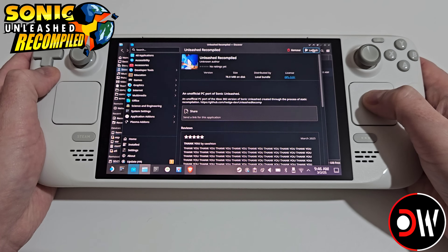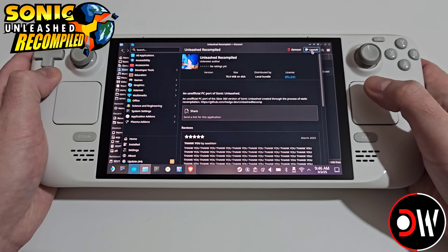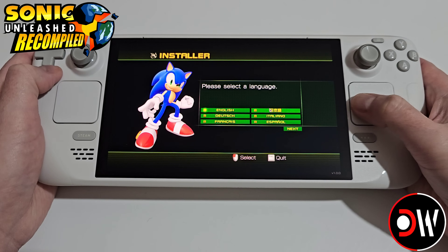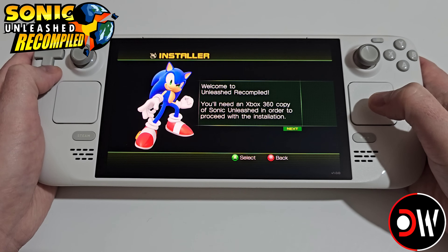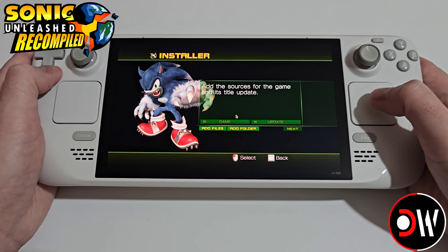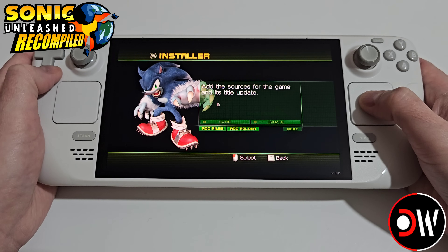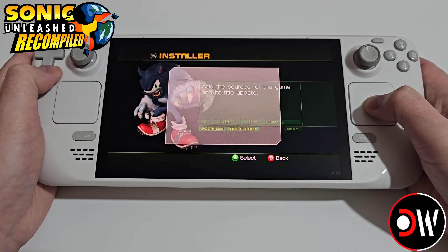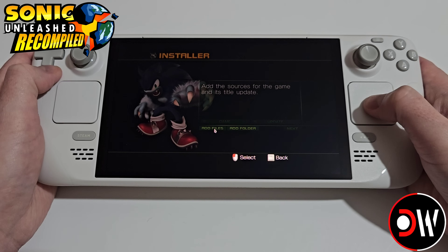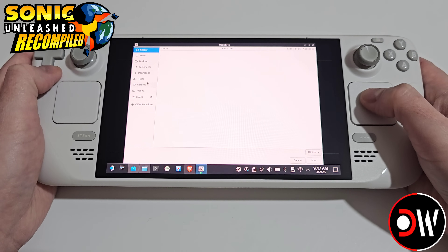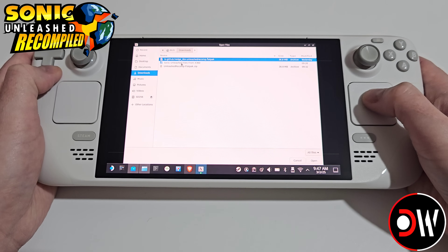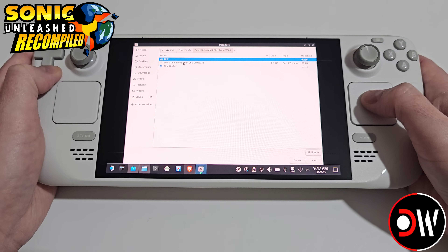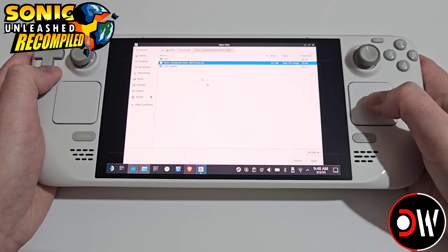Once your password is set, type it inside the prompt for Unleashed Recompiled and press enter. We'll be asked to enter it again, and once complete we'll see the option to launch — select this. Afterwards the installer will load and we can use our trackpad to select our language and choose Next, then choose Next again. Here we'll be asked to add all of our files from our dumped version of Sonic Unleashed, so we want to select Add Files and navigate to our downloads folder and go inside our Sonic Unleashed files, choosing our ISO dump.